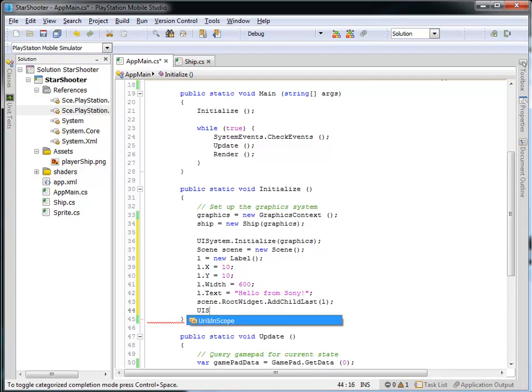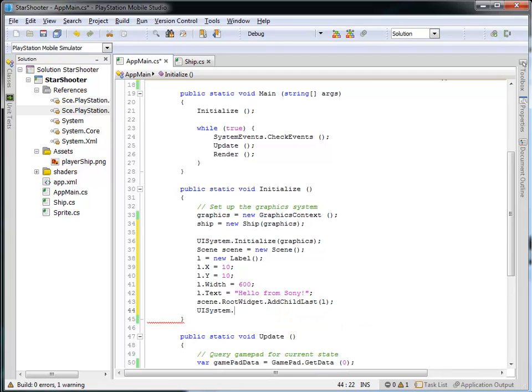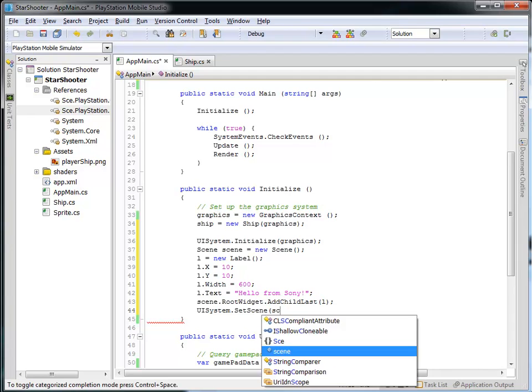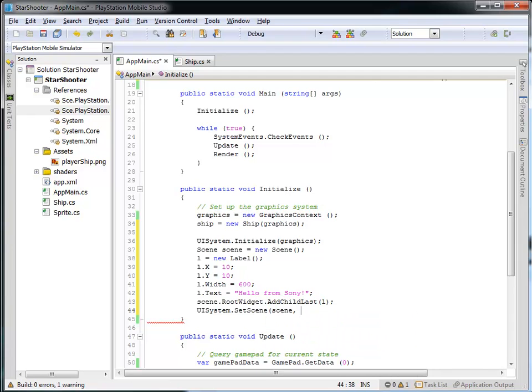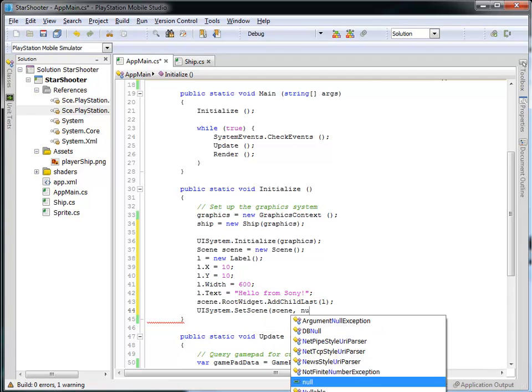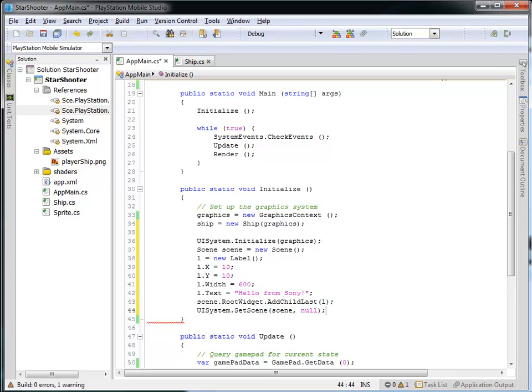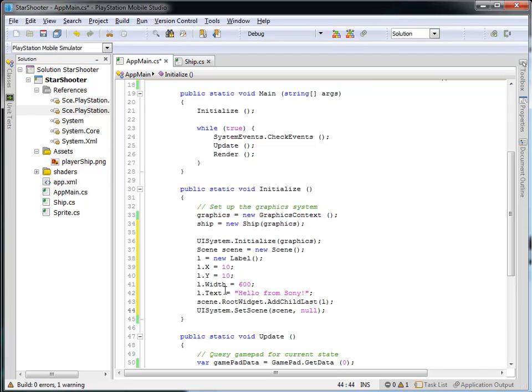And so I've got UI system. I'm going to set the active scene to be the scene that I just created. And then the next parameter is just going to be null there, meaning nothing. So I'm going to create this new scene. I'm going to add my label into the scene. And then I'm going to set the active scene of the UI system to be the scene that I just created.